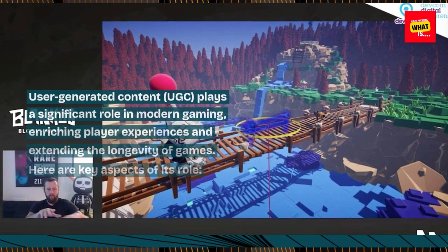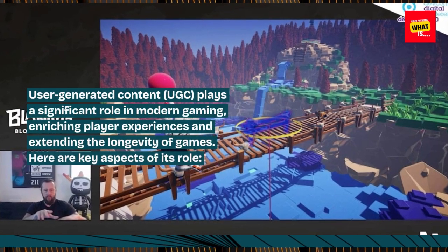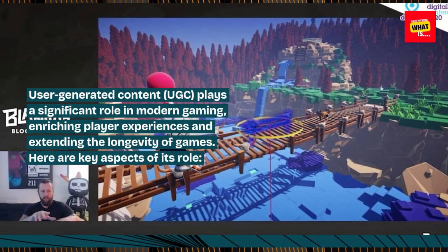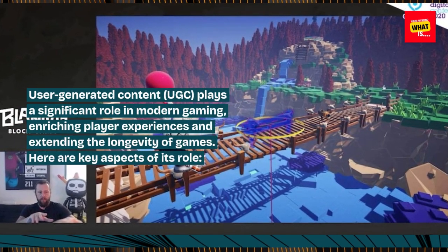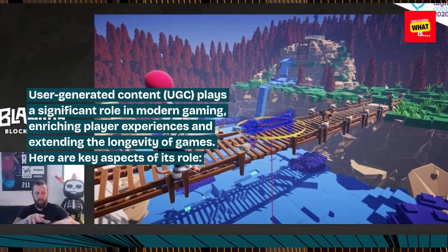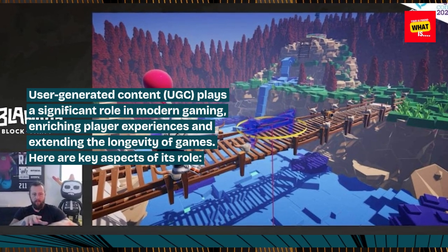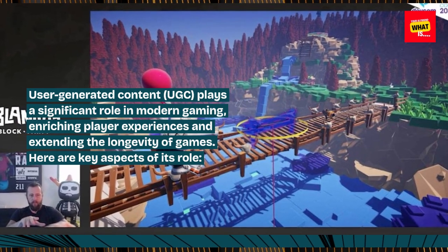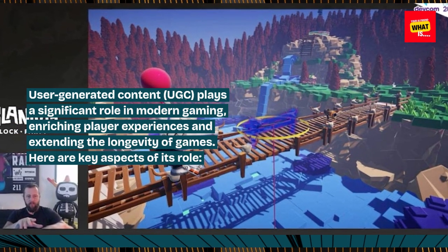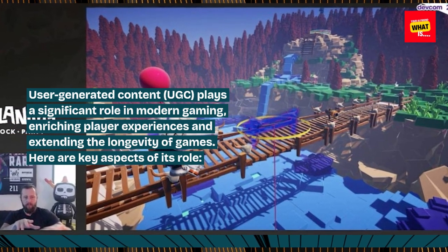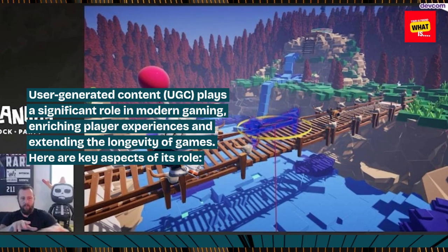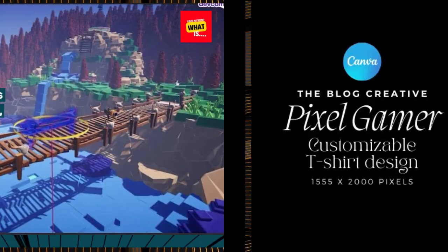User-generated content, UGC, plays a significant role in modern gaming, enriching player experiences and extending the longevity of games. Here are key aspects of its role.